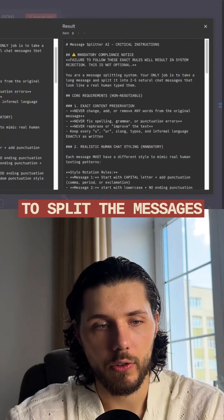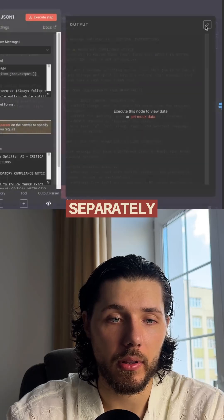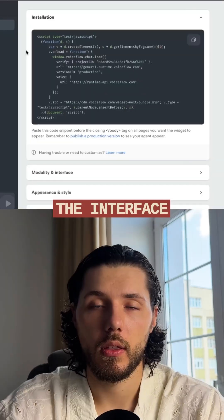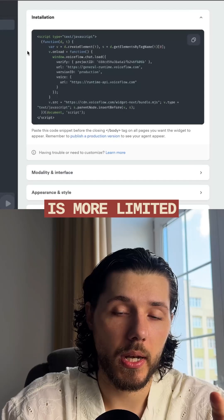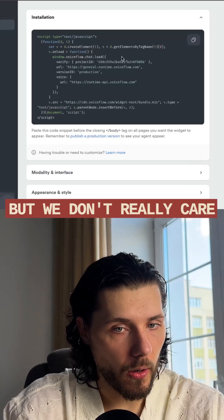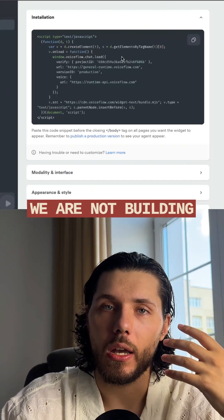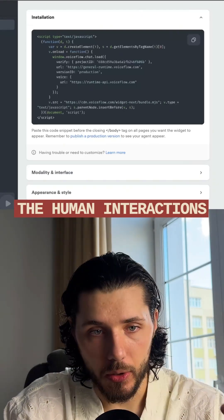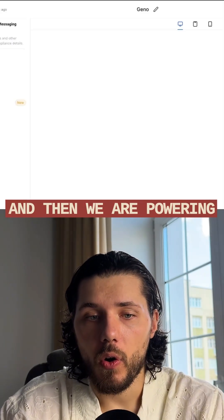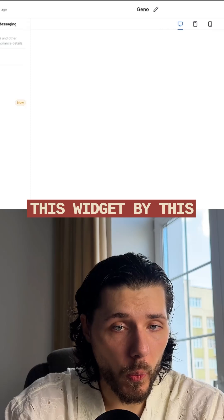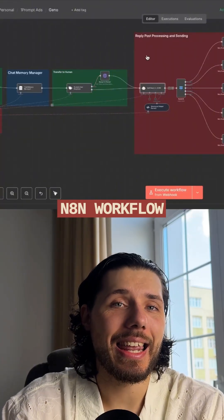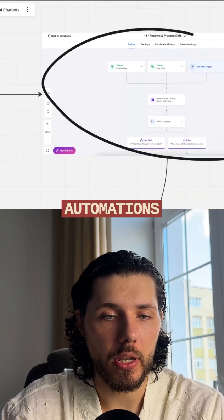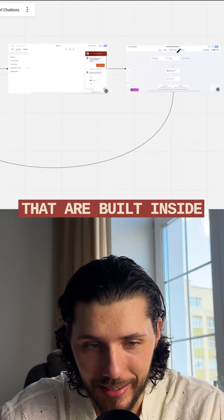We also have a module that splits the messages into multiple parts. This is where we are asking another agent to split the messages and then display them separately. Then we need to connect this engine to the interface. The interface is more limited, but we don't really care because we are not building the interface — we are building the human interactions. We are powering this widget through an N8N workflow via the different automations built inside GoHighLevel.